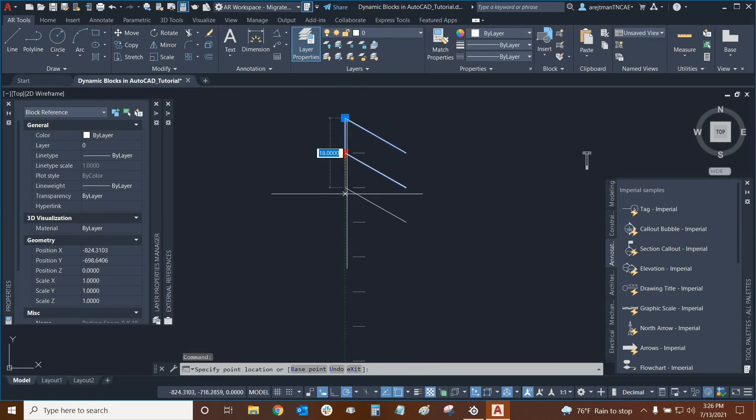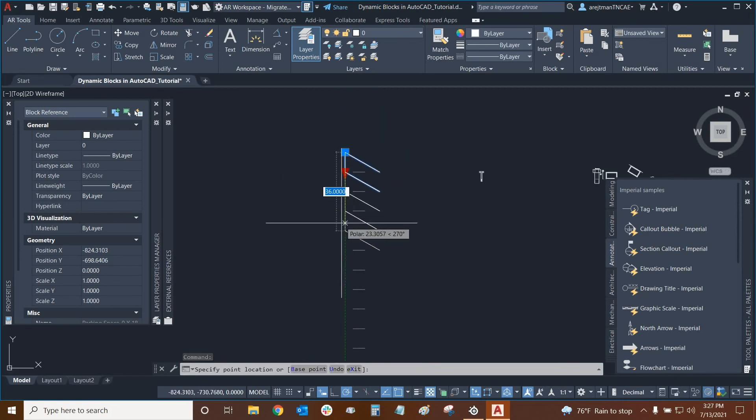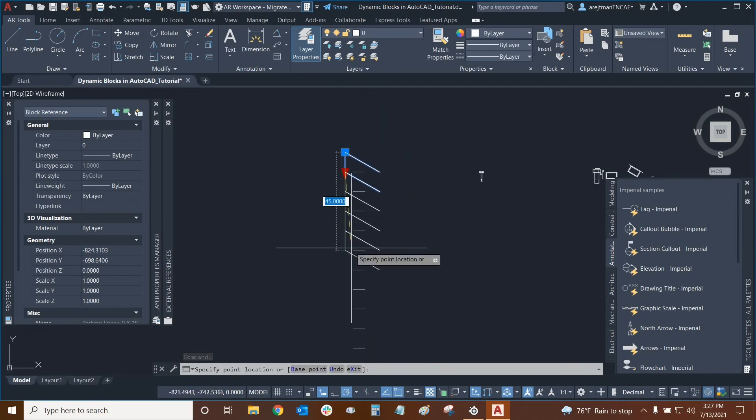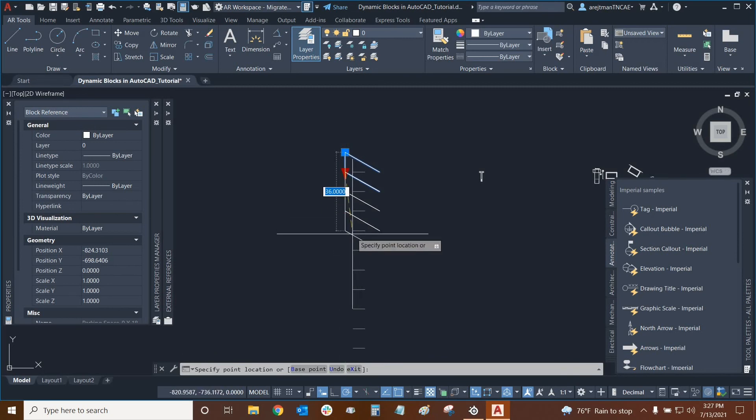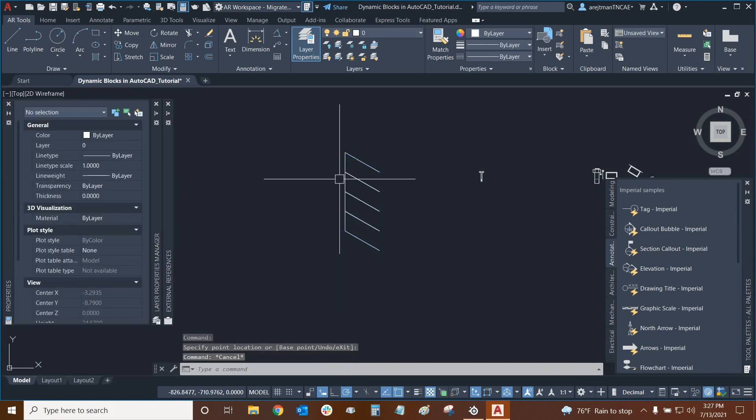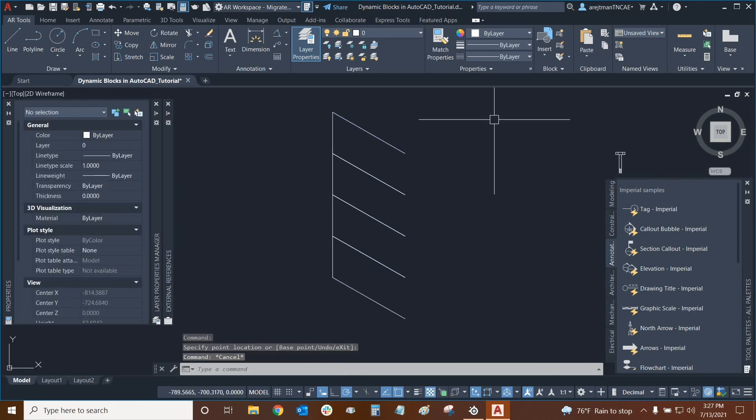If we click on this grip right here, it's working as intended. We can now make basically a nearly infinite amount of parking spaces if we need to without having to worry about copying and pasting too many times. And that's how this parameter and the array action works well together.